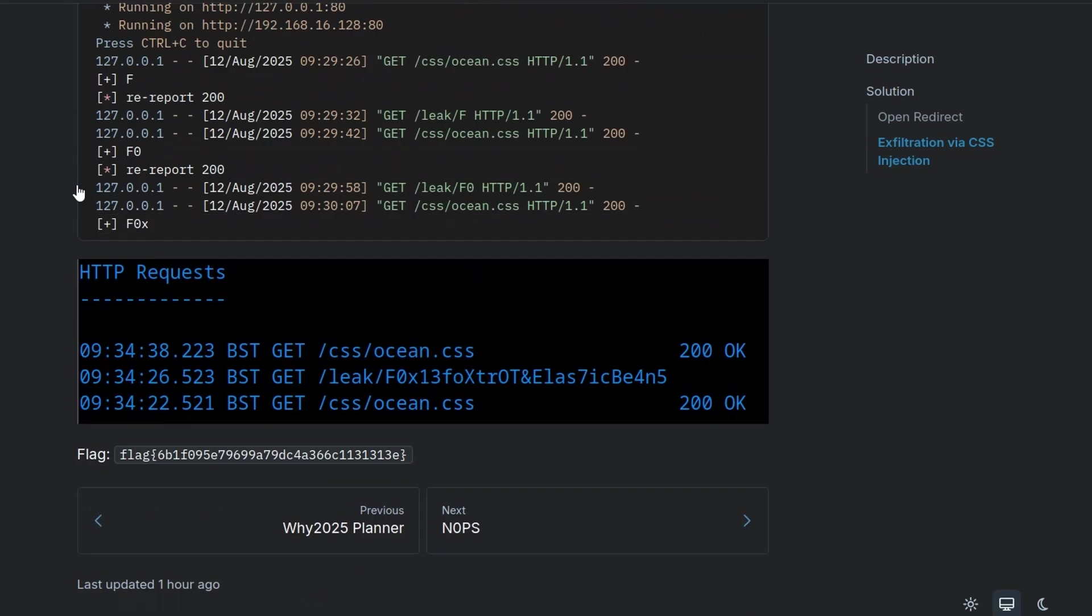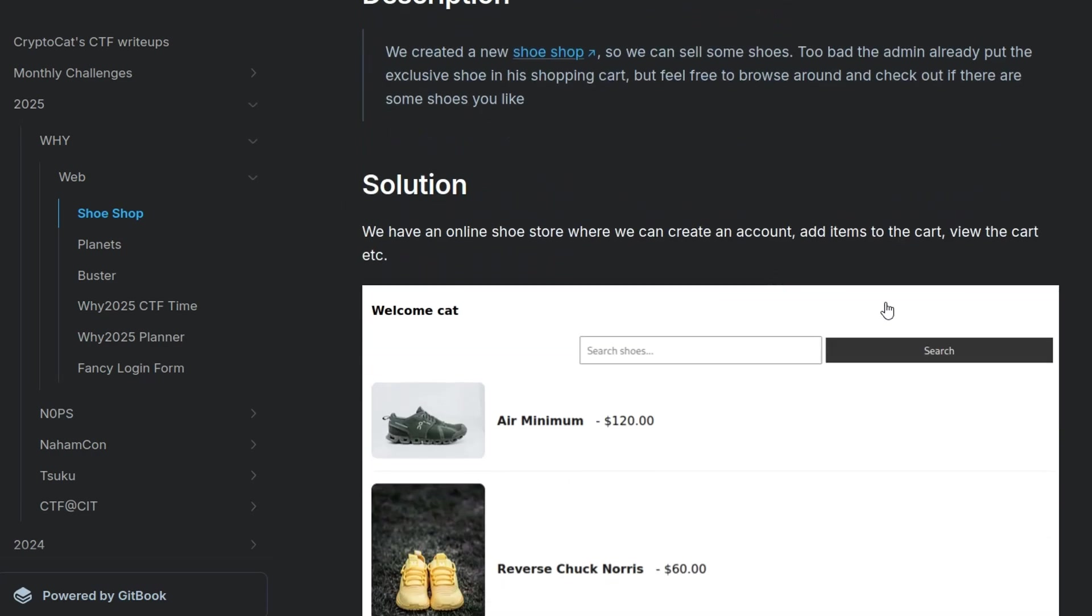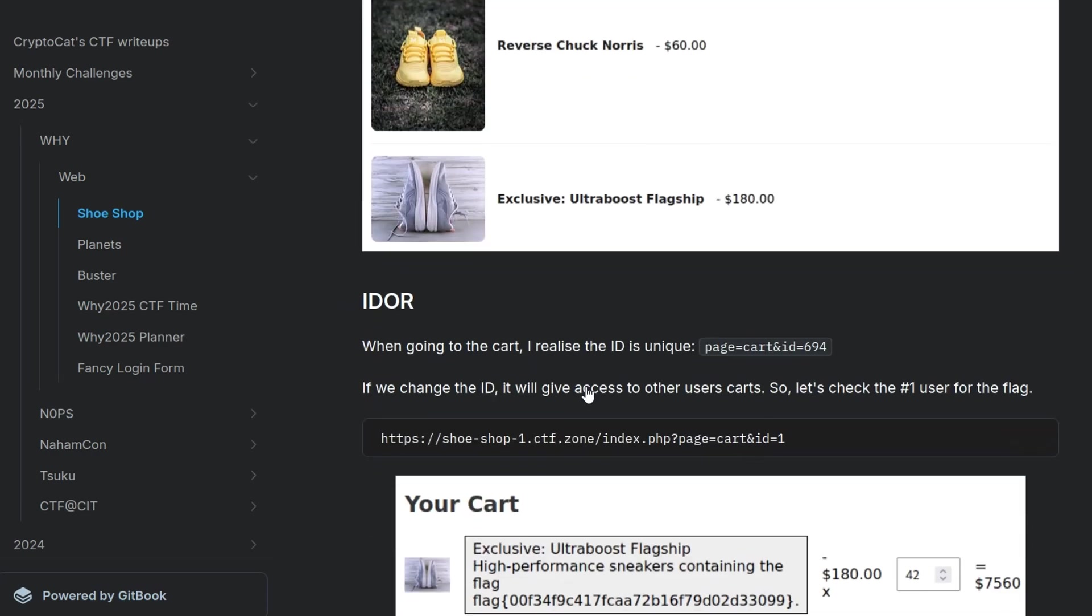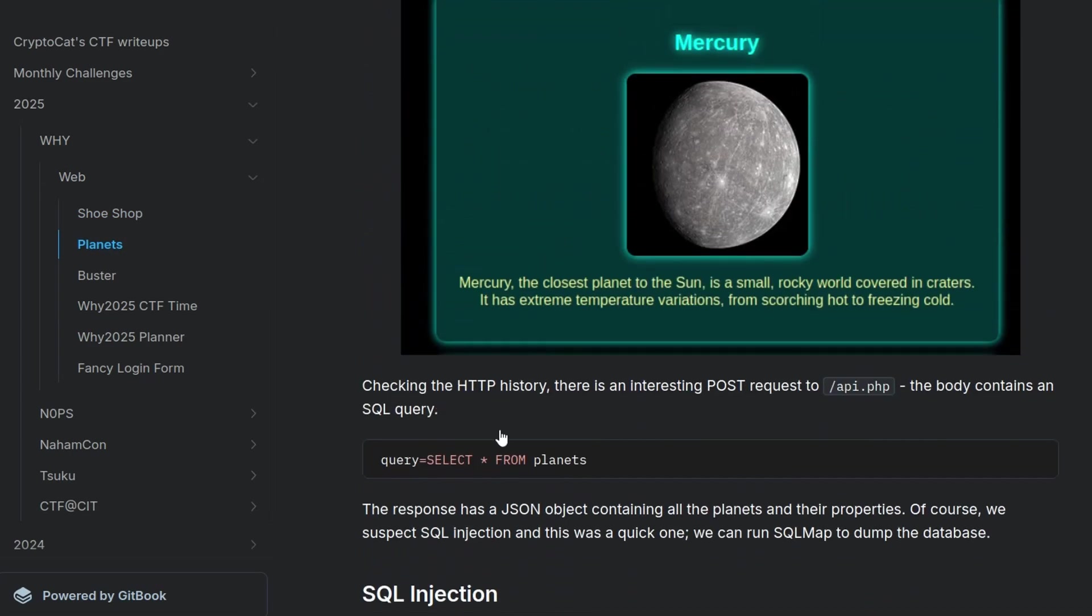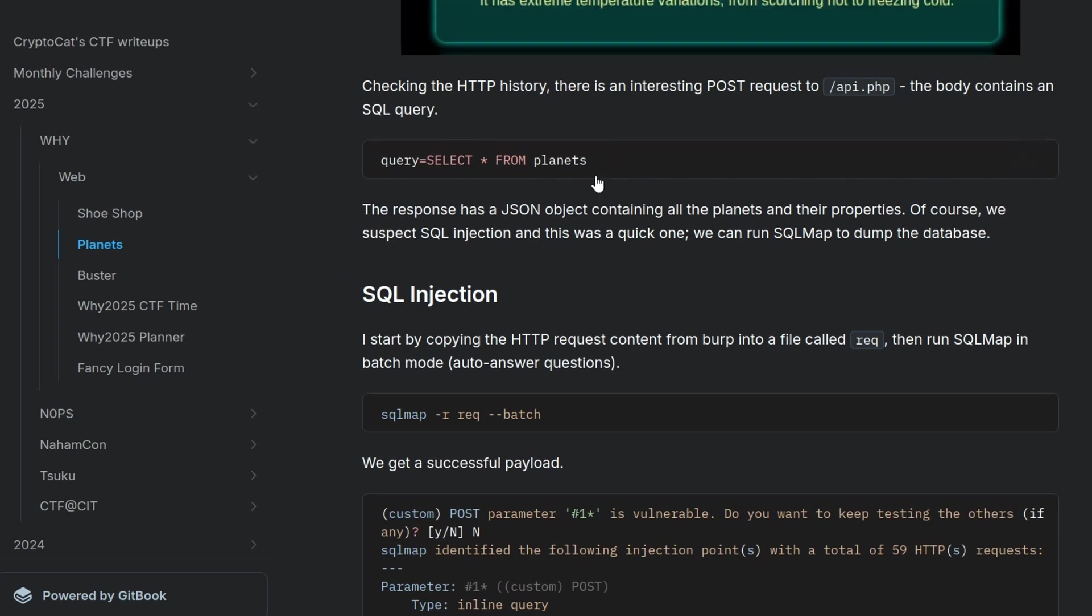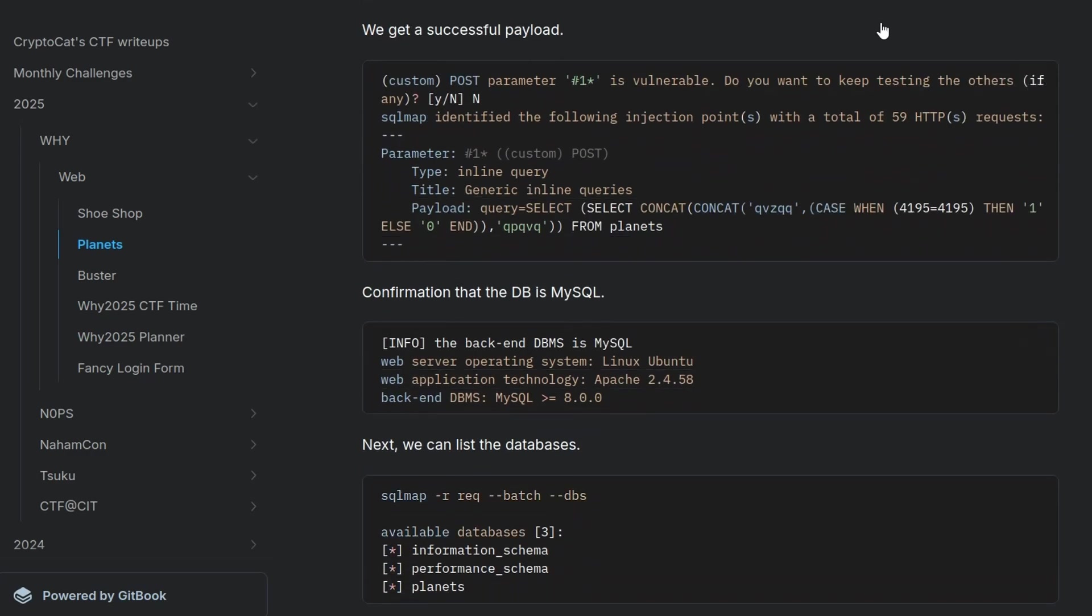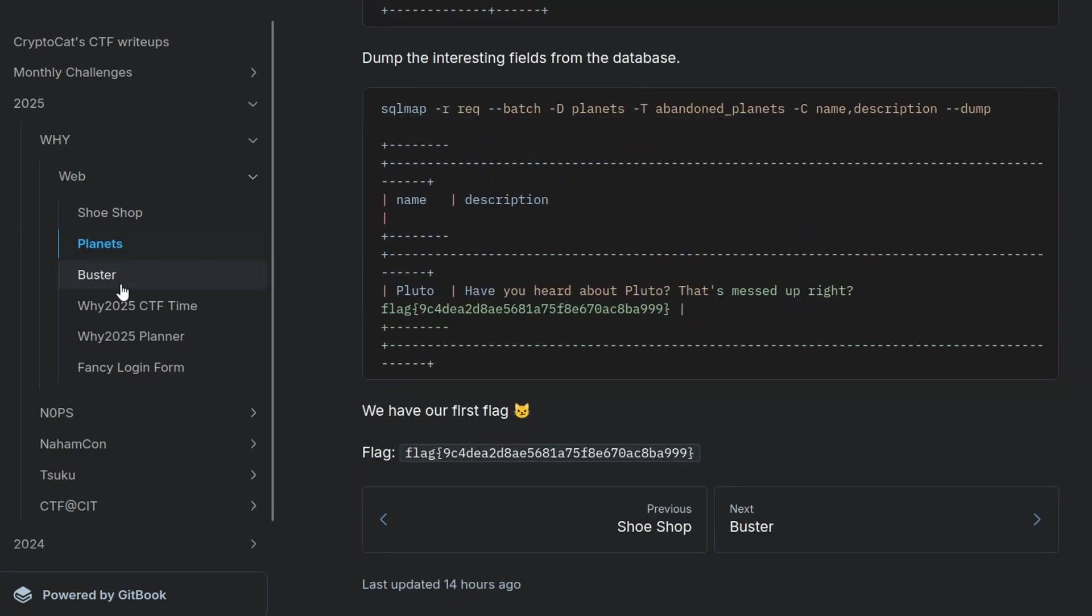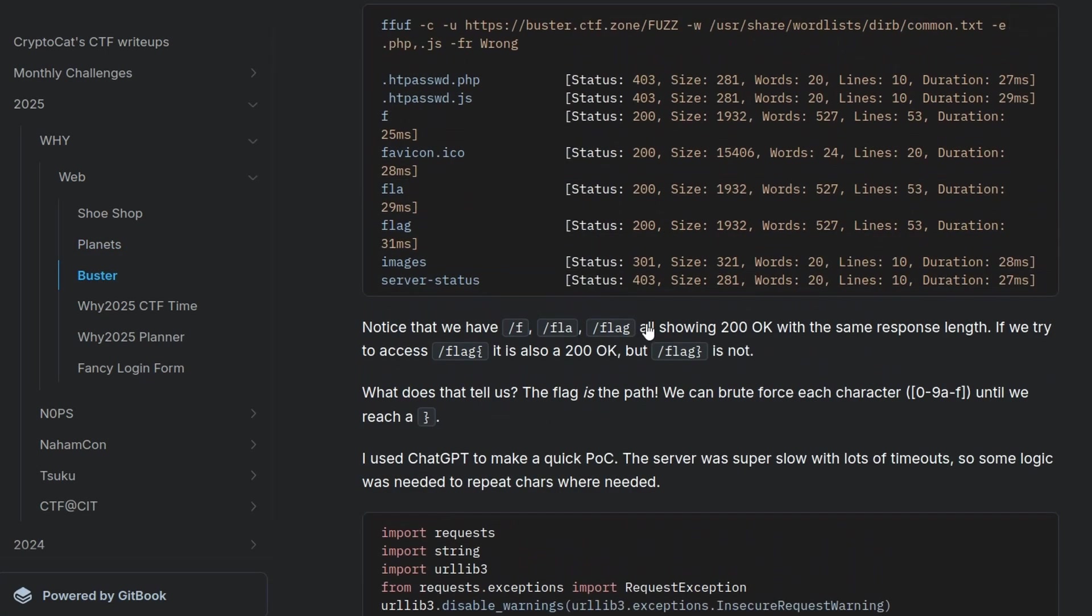And that's it. So there were some other challenges. I didn't go through making... I don't want to spend too much time editing this video. So I didn't go through all of them. Let's have a quick run-through though. The first one, shoe shop, was a shoe shop you could go to. You would register an account. And then I noticed whenever you go to the cart, it has your ID is 694. That's your customer ID. Change that to a 1 and we have the admins or the first users cart which has the flag in it. So a simple IDOR. And then the second challenge was an SQL injection if I remember correctly. Yep. So we see a post request, api.php, which has this query in it. And we can manually play around with that or we can use SQL map in order to dump the database. And that's what I did.